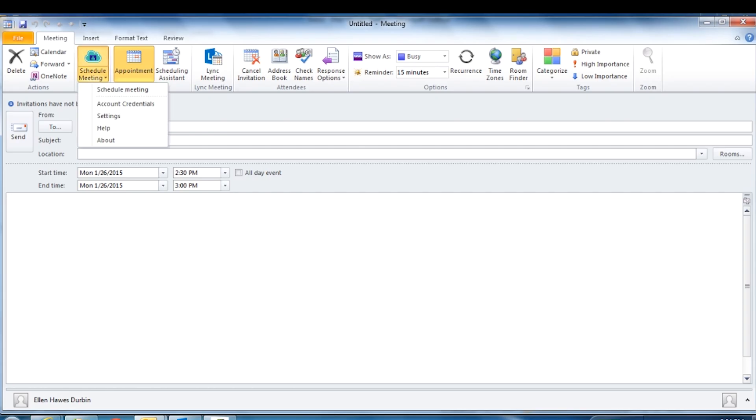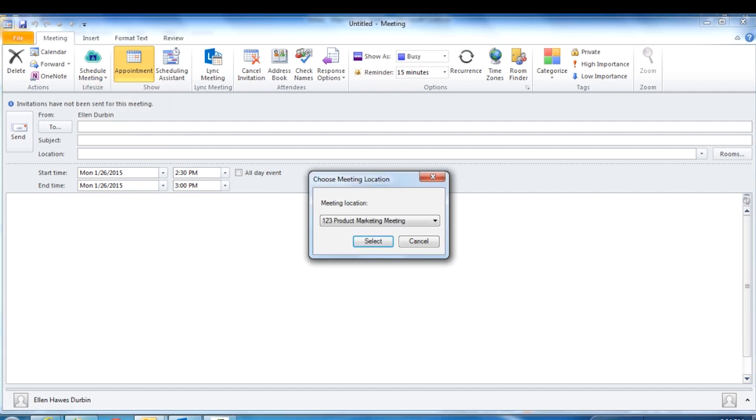To have someone call you in a specific virtual meeting room, click Schedule Meeting and select the virtual meeting room from the drop-down menu.